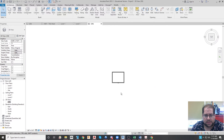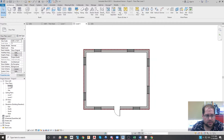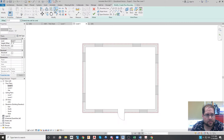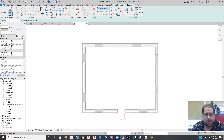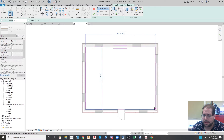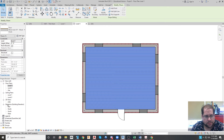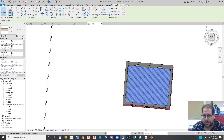I can also easily put a floor in — in 2D or 3D, it doesn't matter. I'll go to floor, pick a wood finished floor, and draw it so it snaps to the interior corners of the building. Hit the check and just like that I have a floor.